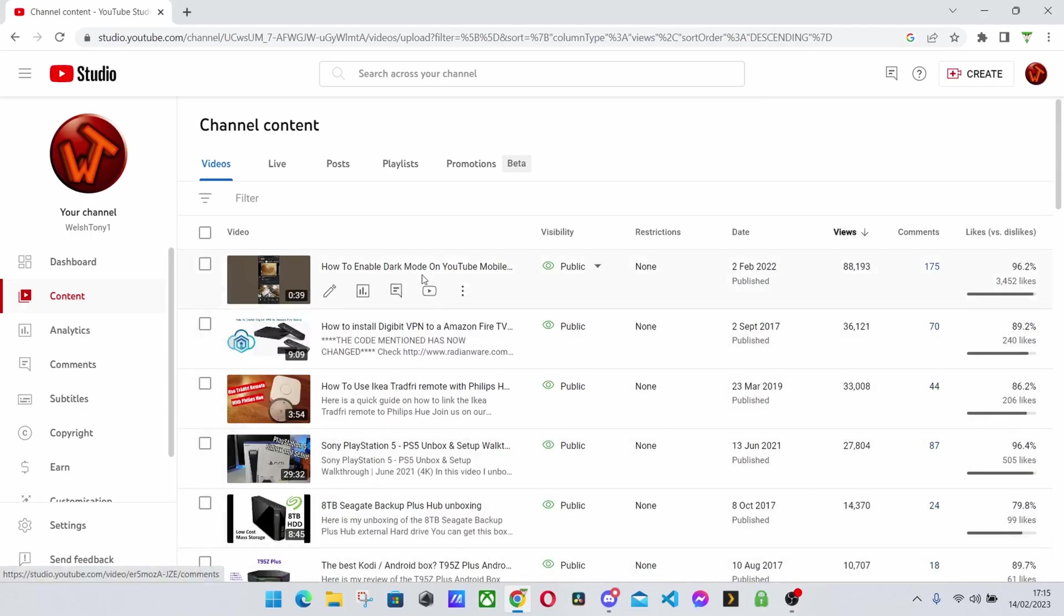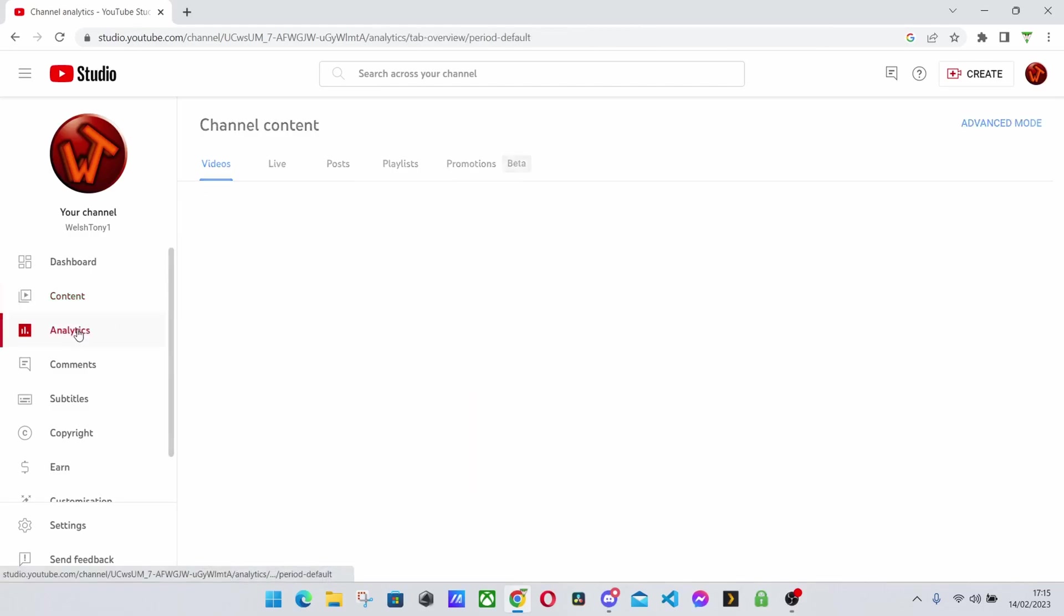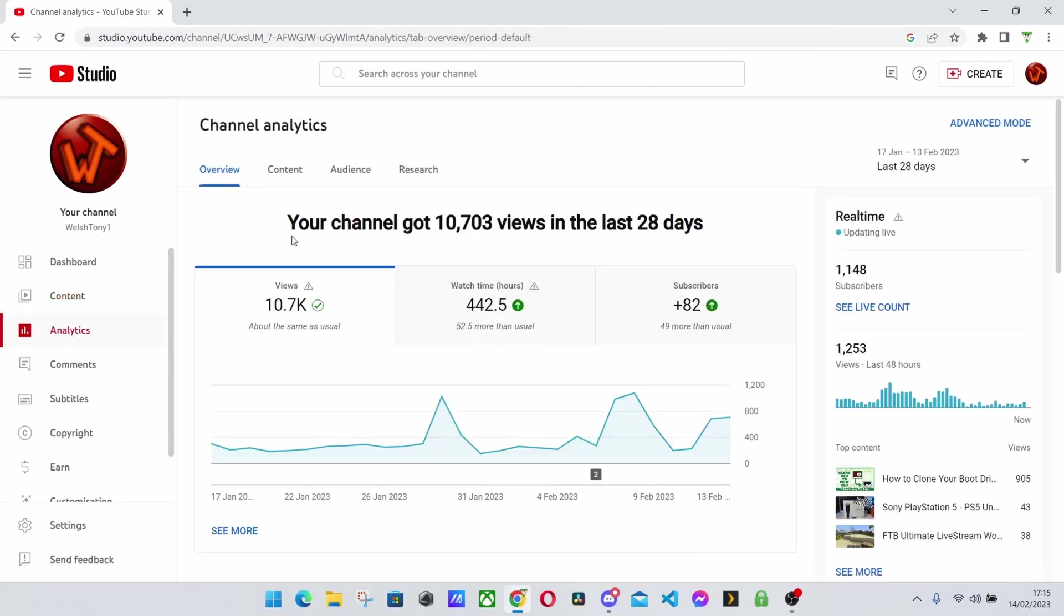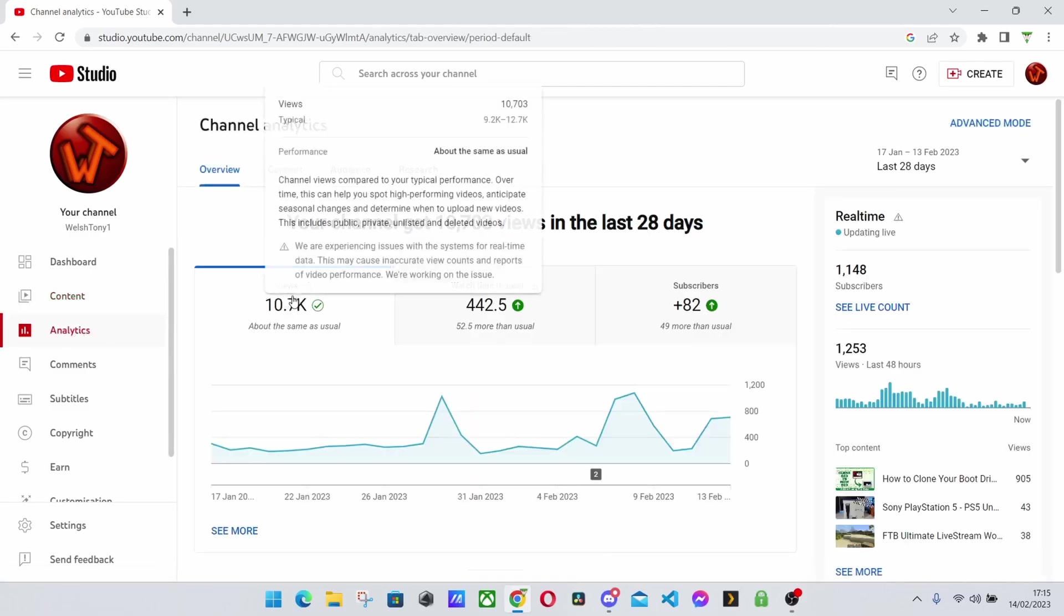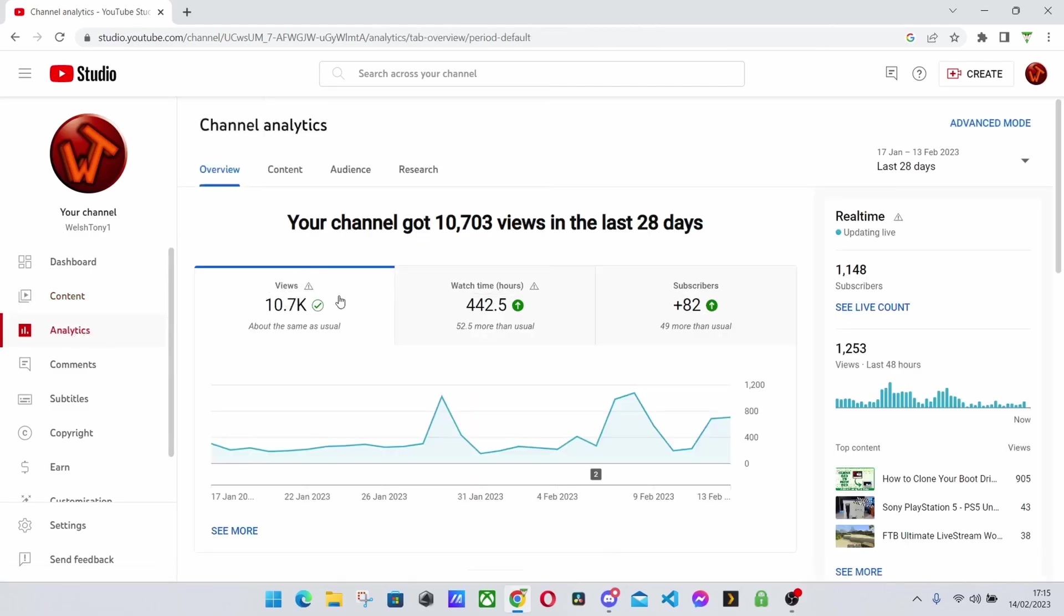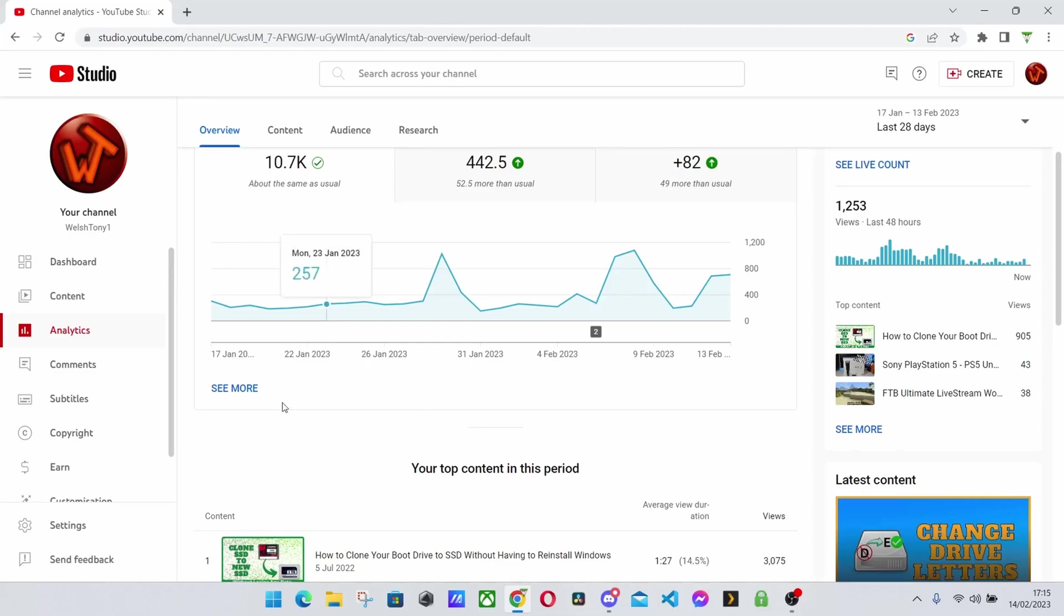So again this will show you your most popular video. You can actually see my short is actually my most popular video here. We've gone to analytics and then under views and then hit see more.